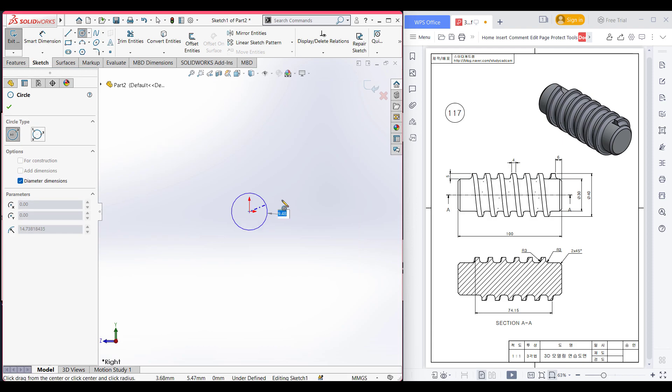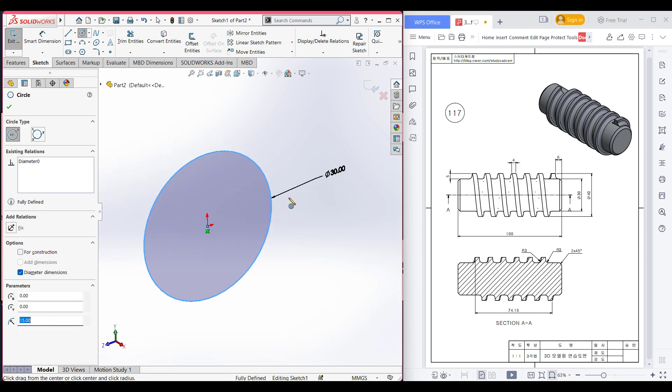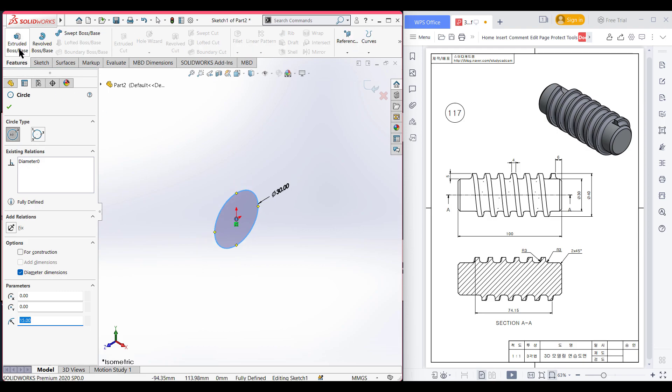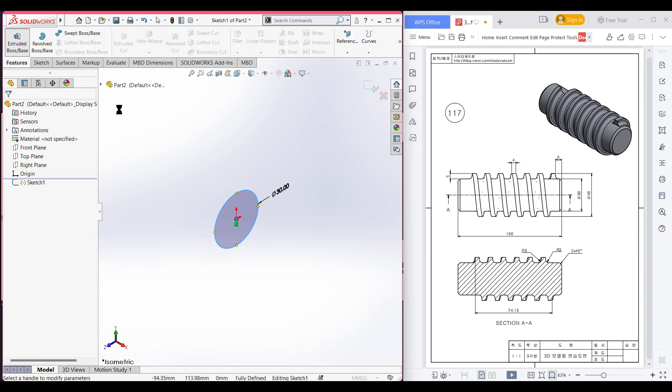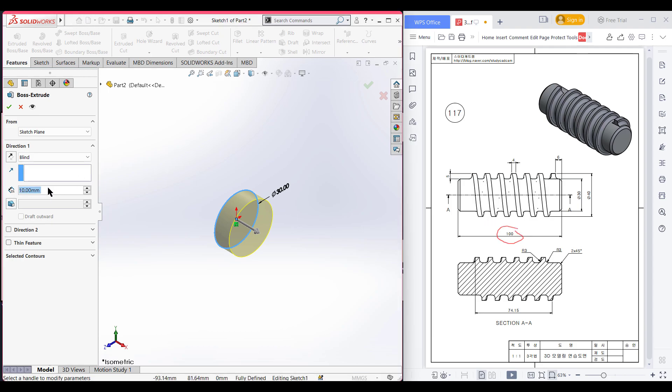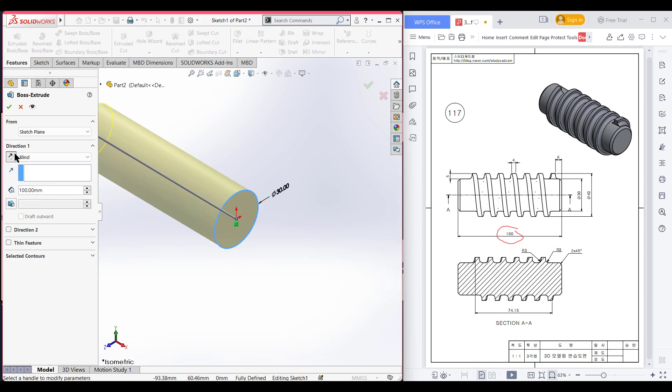Here you can see it has an extrude boss of 100 unit, so I am extrude bossing it to 100 unit. Now select the reverse direction, now press OK.